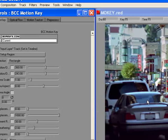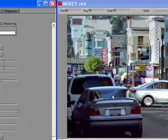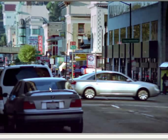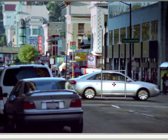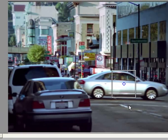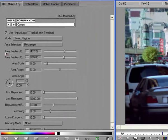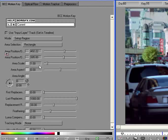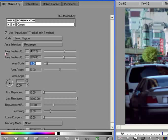Position the rectangle over the car by dragging it in the composition window. Place the center of the box roughly over the front passenger door handle. In the controls window, set Area Scale to 1.5. Set Area Aspect to minus 2.1.